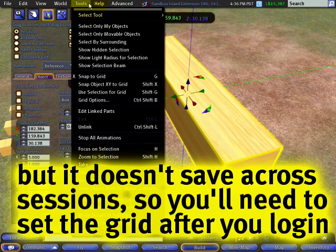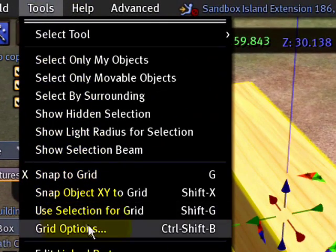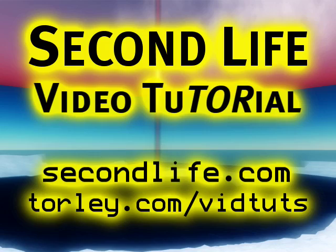So go ahead and give that a try. The reference ruler and grid.